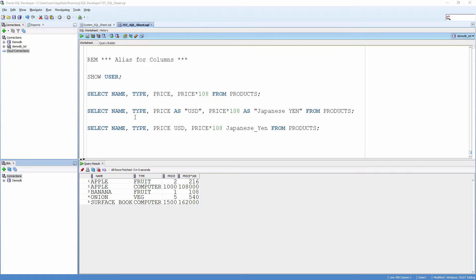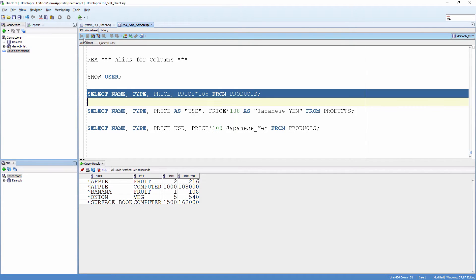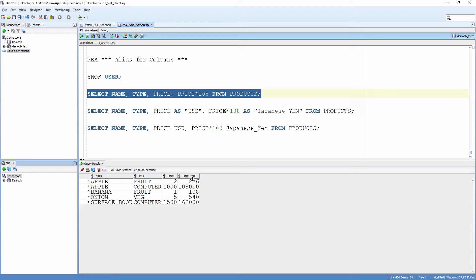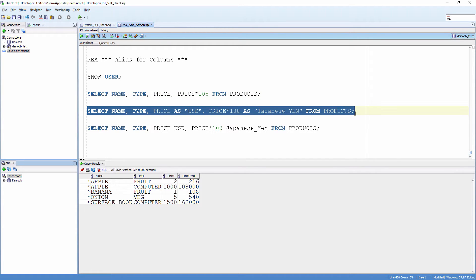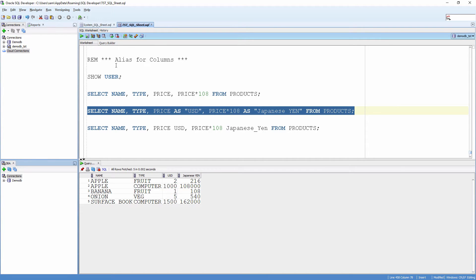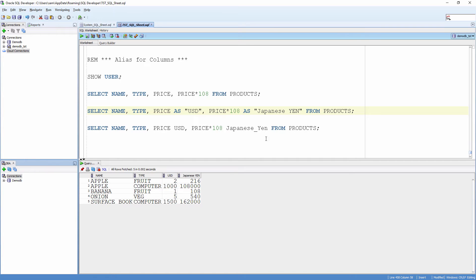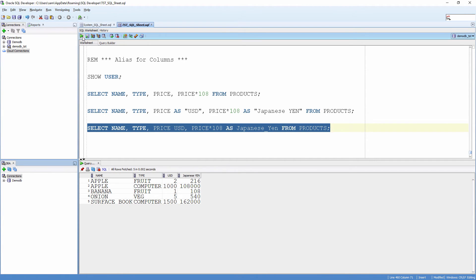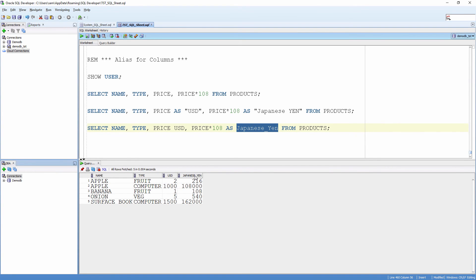Let's do hands-on. Look at the column here — see the case is preserved: "Japanese yen" with a space. I'm showing an example with the AS keyword and without the keyword. Since we are not using the double quotes, the case is always treated as uppercase.